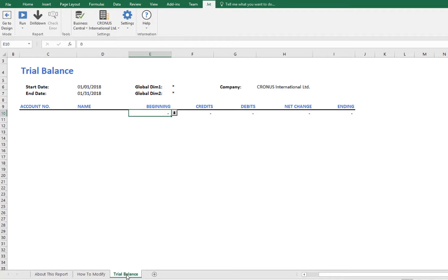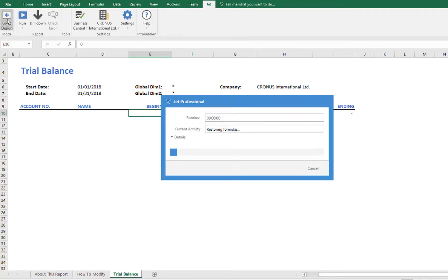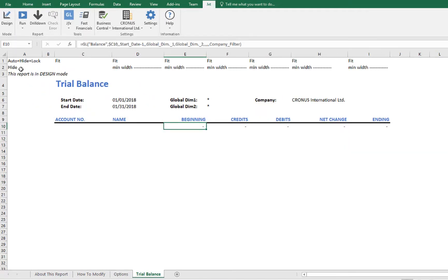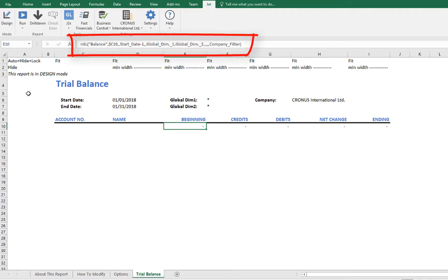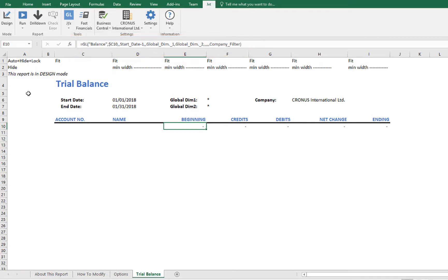let's put the report back into design mode so we can further configure it for our needs. We see that this report already has JetGL functions to retrieve data from our data source. Now we just need to tell it what accounts we want to see.